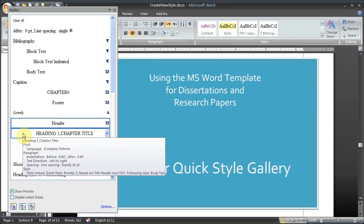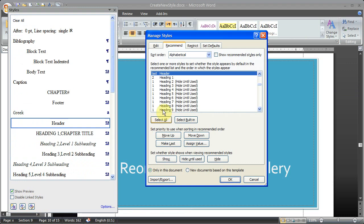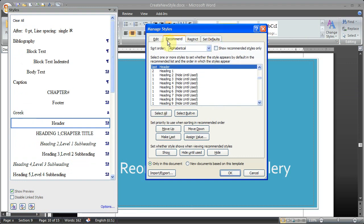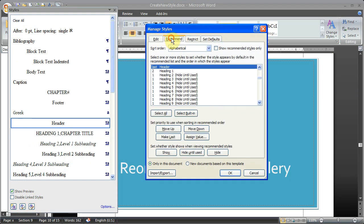Then you come down here to the bottom. You have these three buttons. The button on the far right is Managed Styles. So we'll click on that to bring up the Managed Styles window. And you want to make sure that you're showing the Recommended tab.